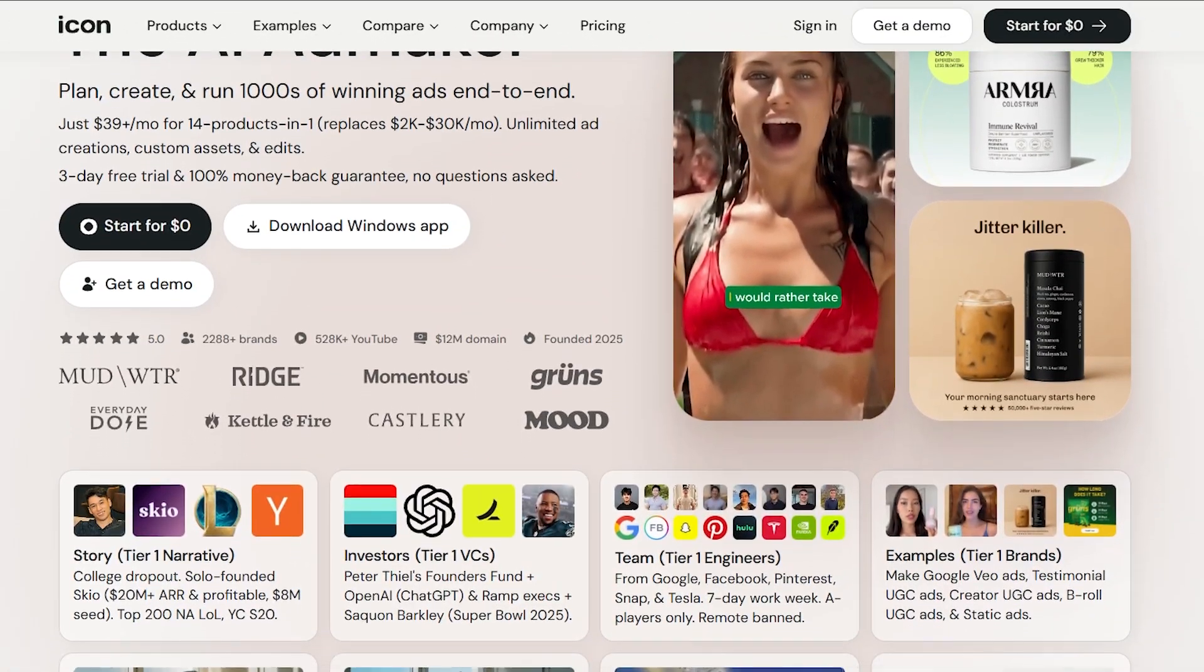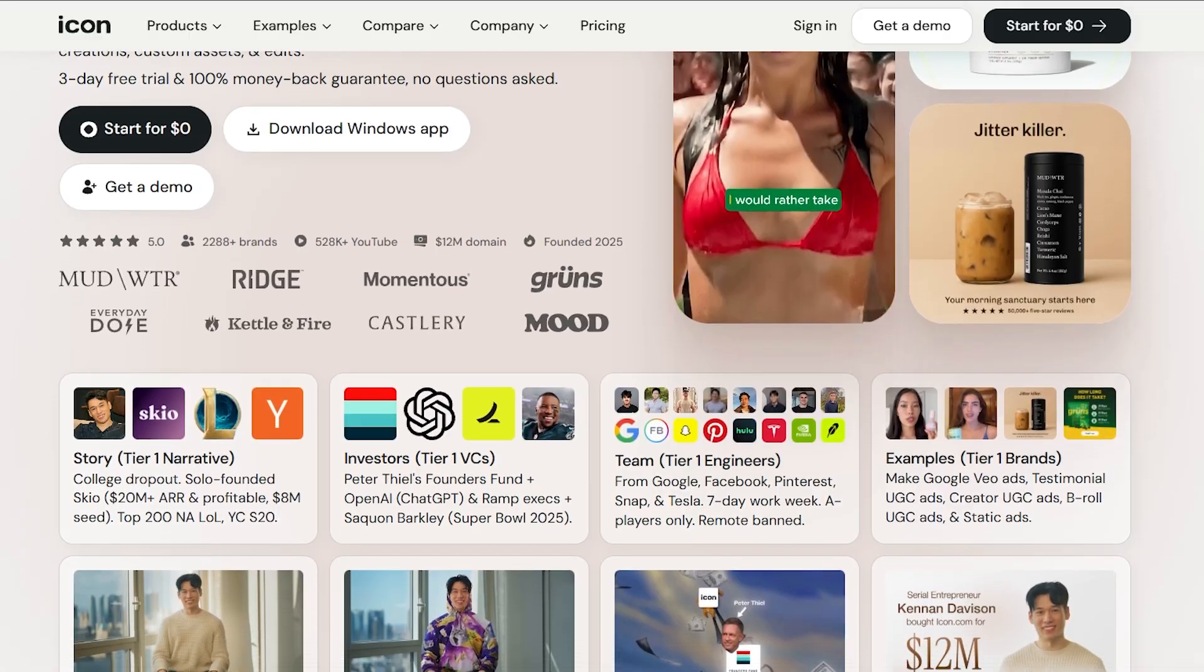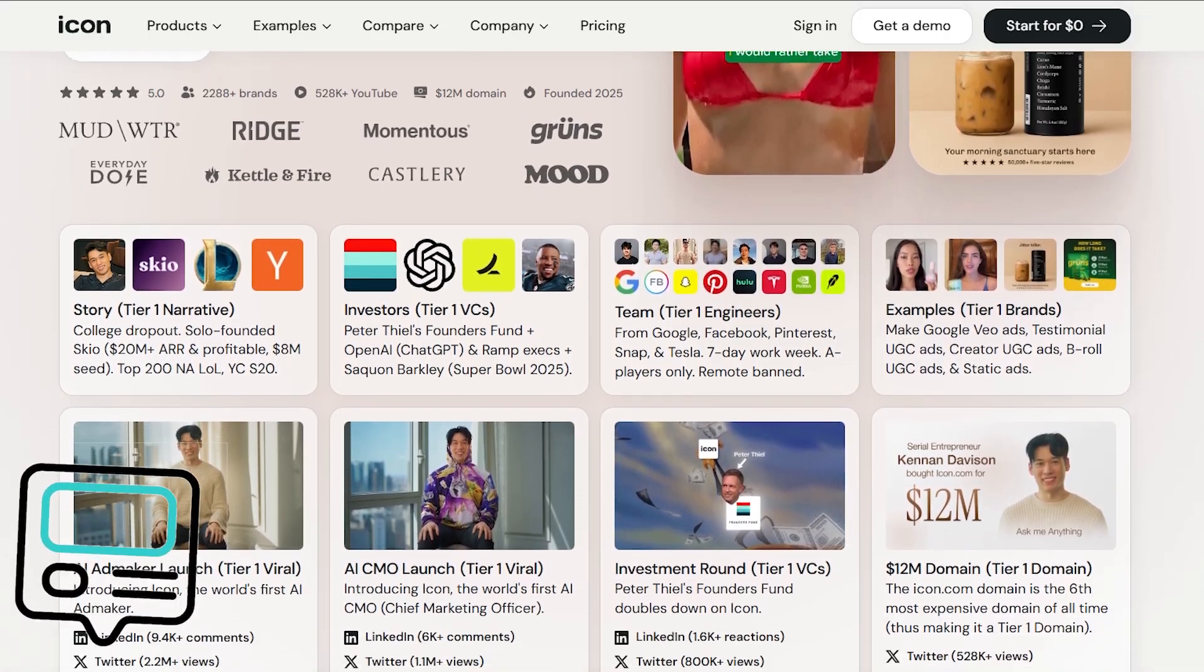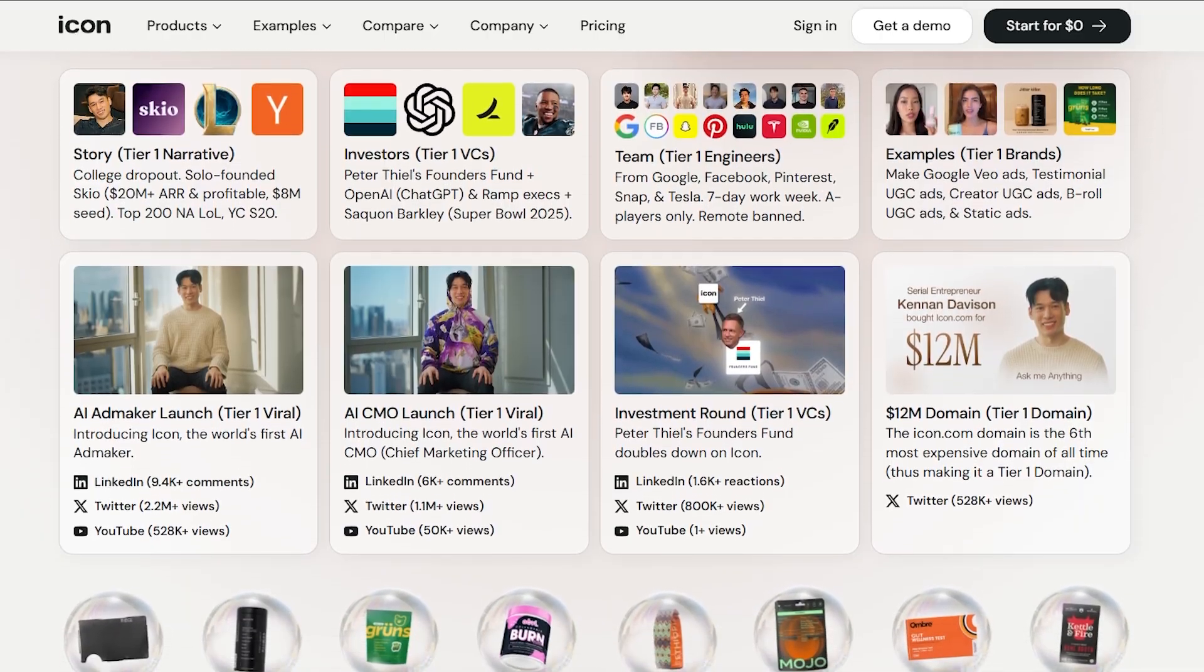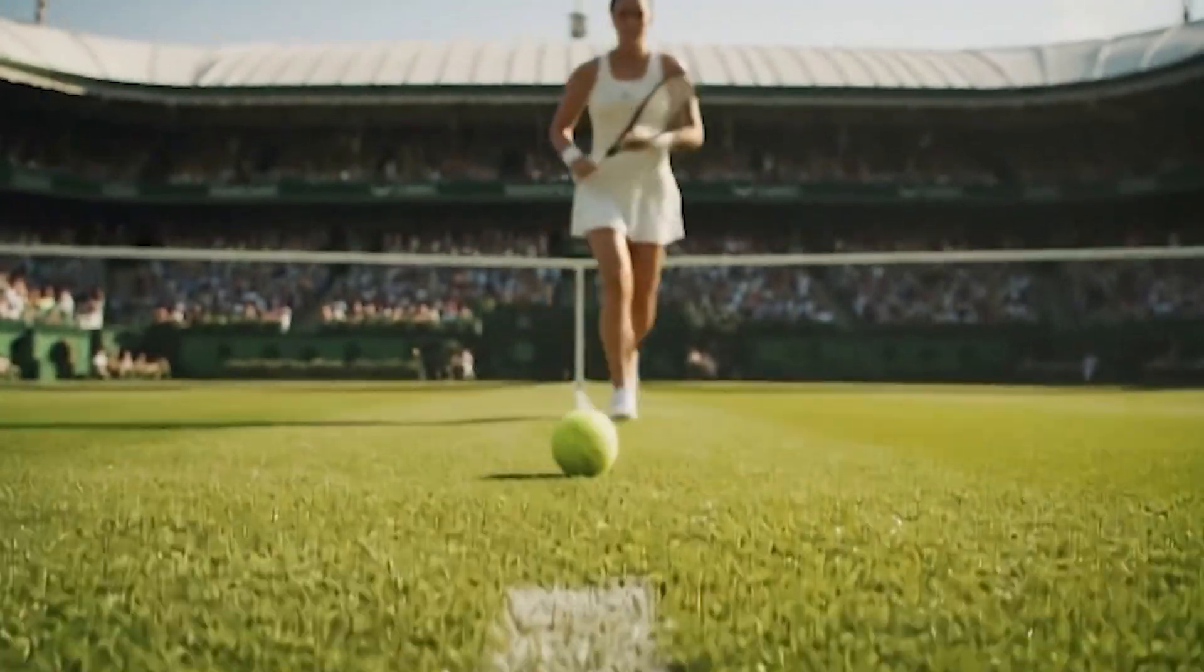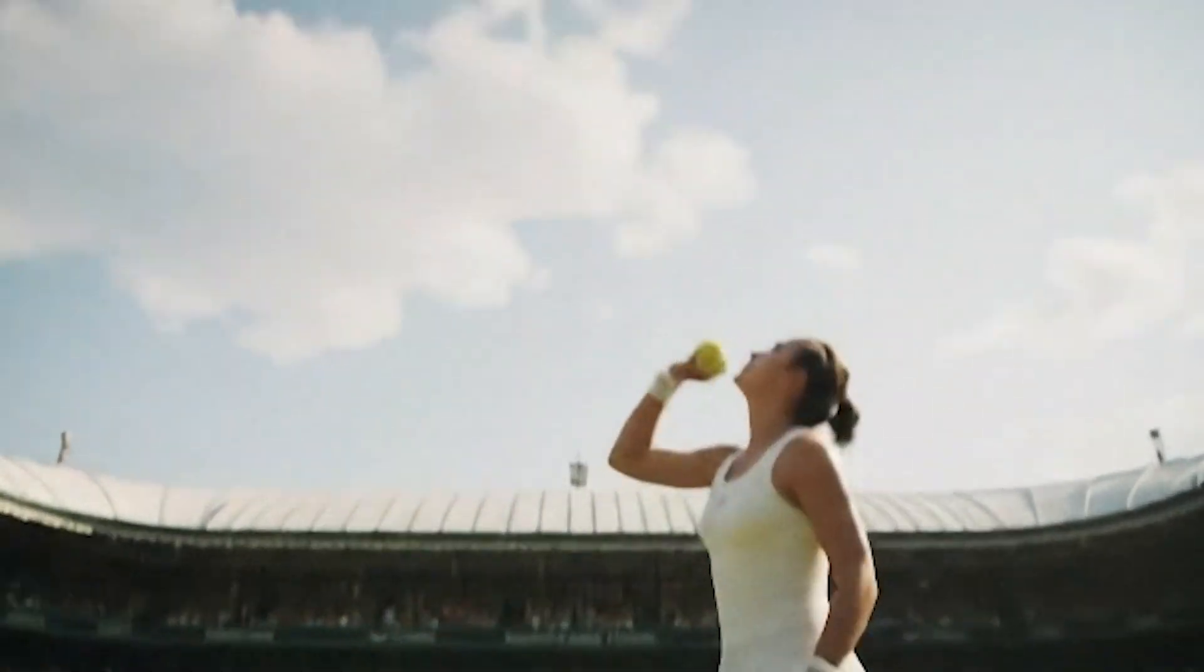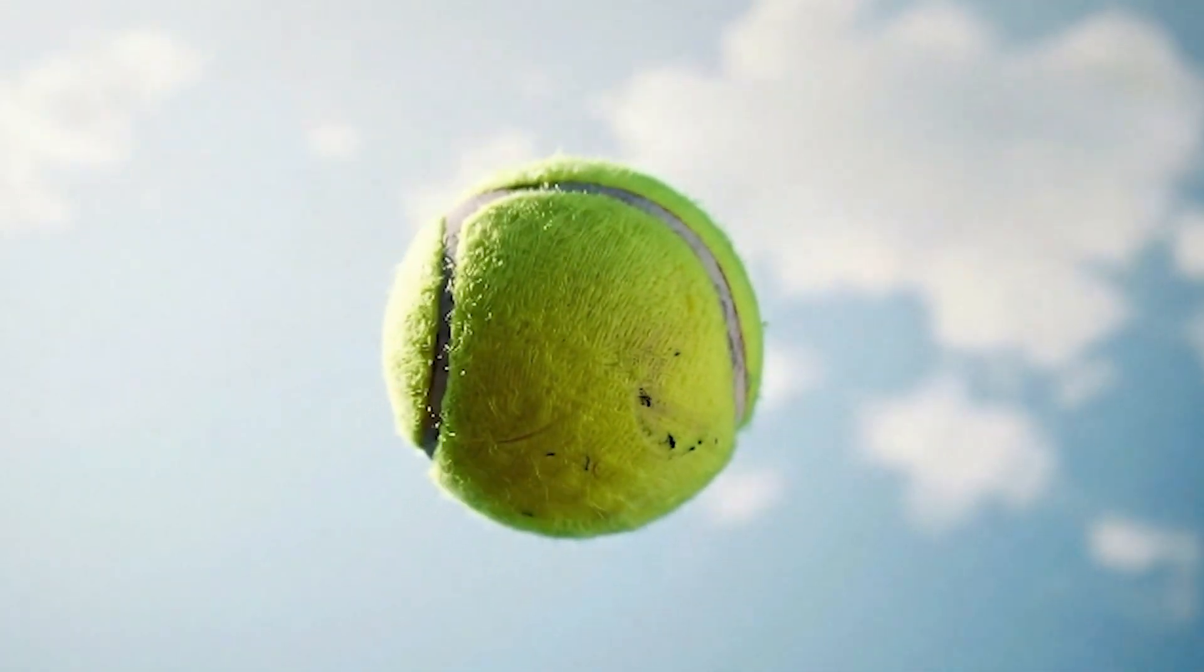Let me introduce you to icon.com, the revolutionary AI ad maker that's changing how brands create ads. It's like having an entire marketing team in your pocket, planning, building, and launching thousands of winning ads end to end, all powered by smart AI.